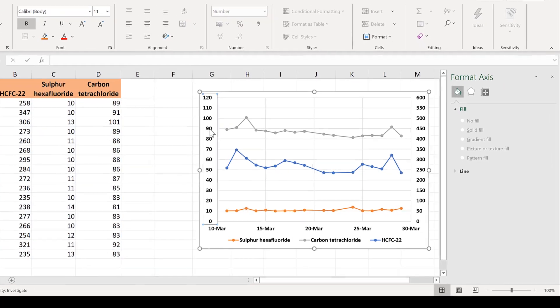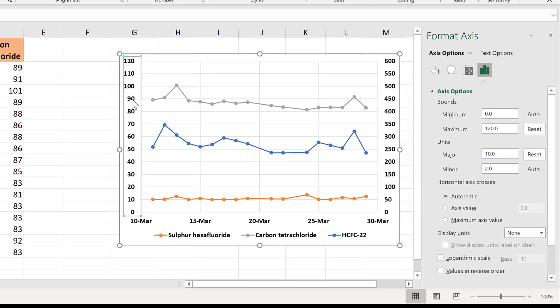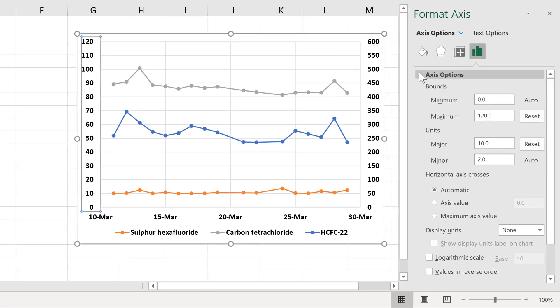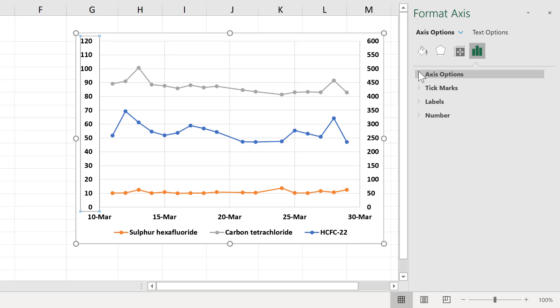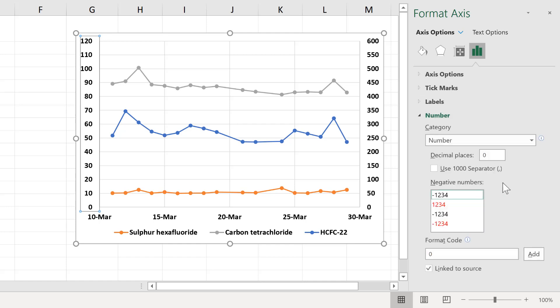First of all, double-click on the axes, and then go to the number formatting options.